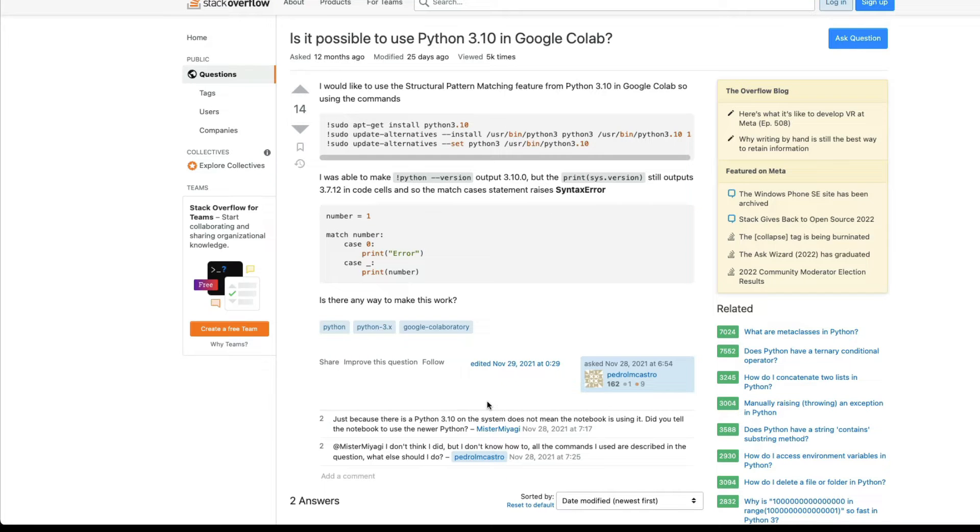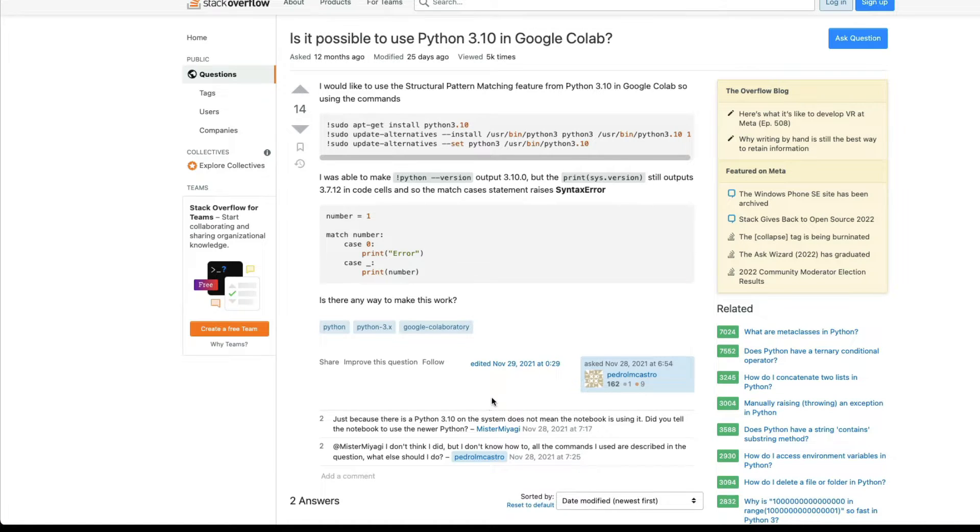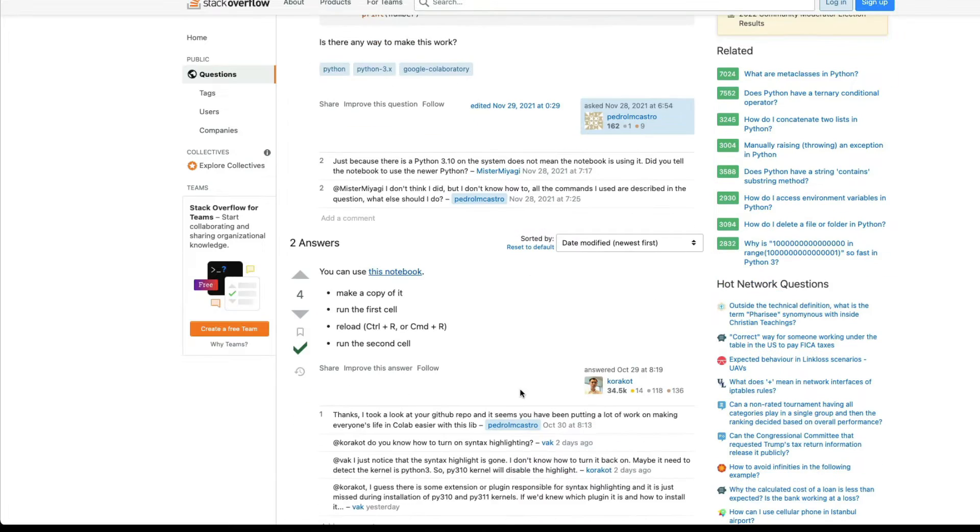At the time of this video recording, it is not possible to use Python 3.10 on Google Colab. I think you would probably be running 3.8 or something else. But there is a very kind user,